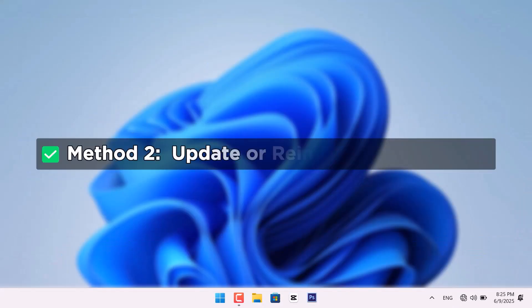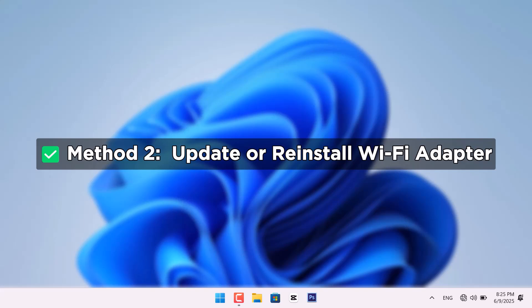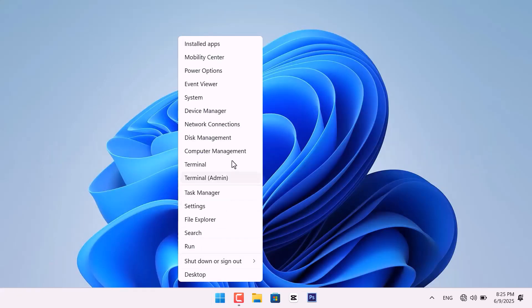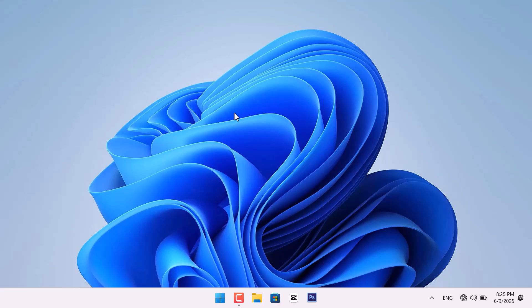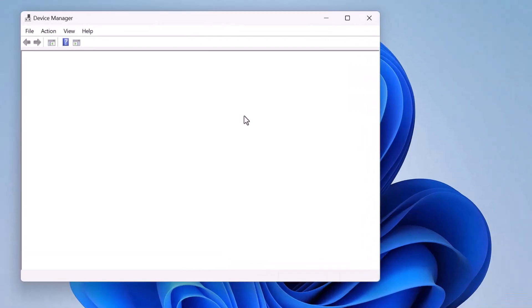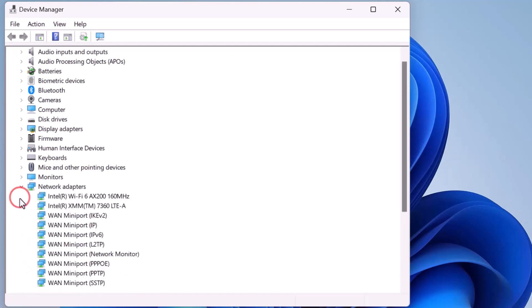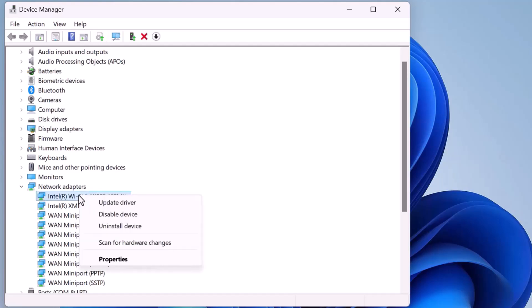The second method is Update or Reinstall the Wi-Fi adapter. To do that, right-click the Windows icon and select Device Manager. Then, expand the Network Adapter section. Now, right-click your Wi-Fi adapter and click Update Driver.